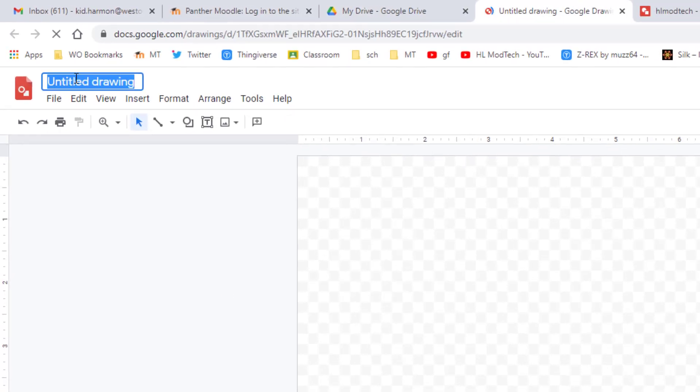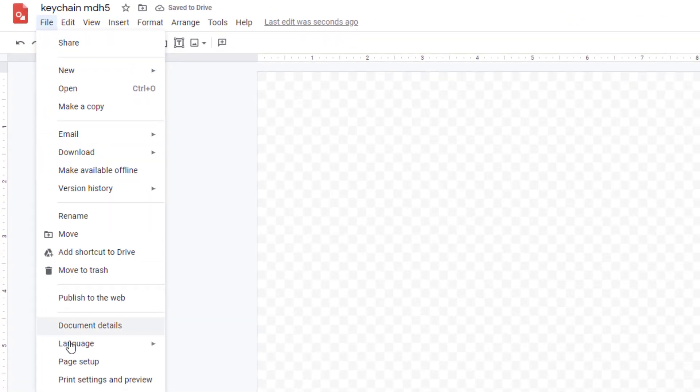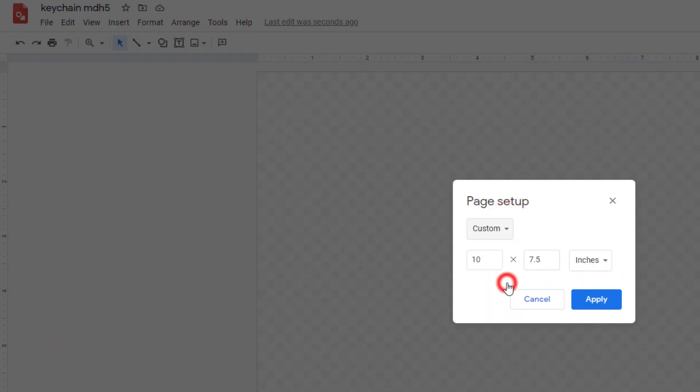When you click that, I need you to click file and I need you to do page setup, and we need to choose custom. Our keychains are 3 inches by 1 inch. When you do that, you'll notice this seems large, but that is the exact size the keychain fits.